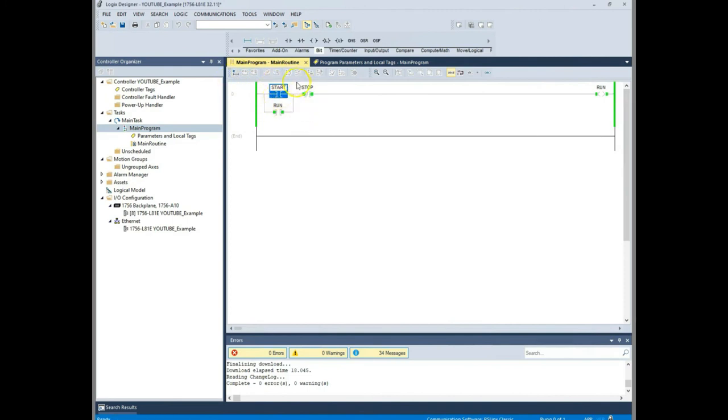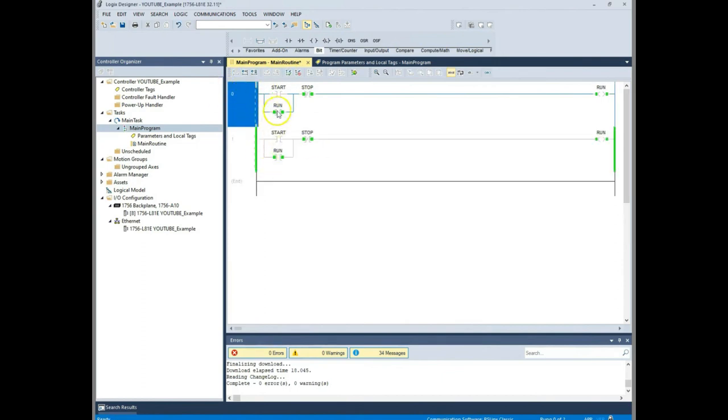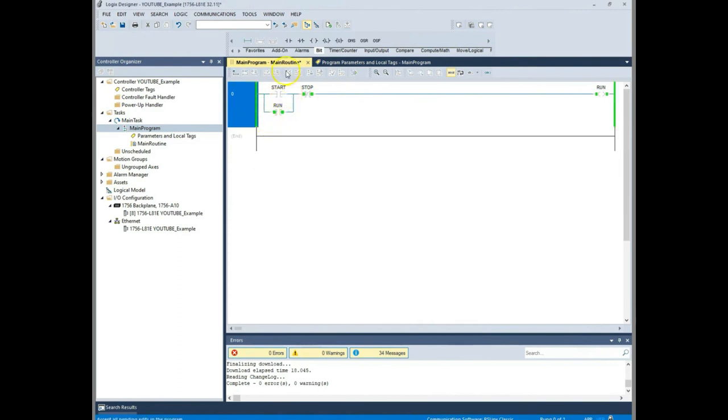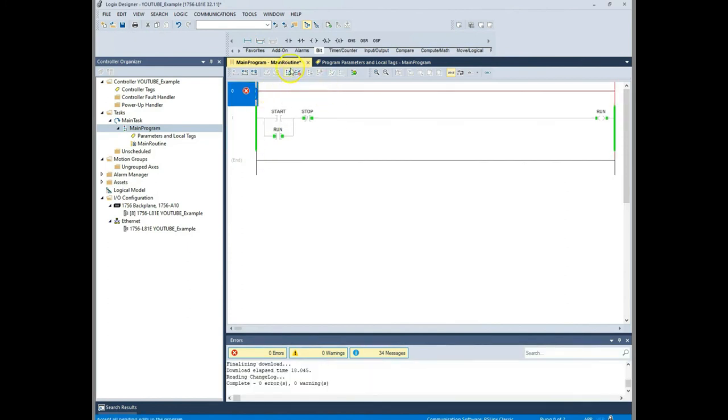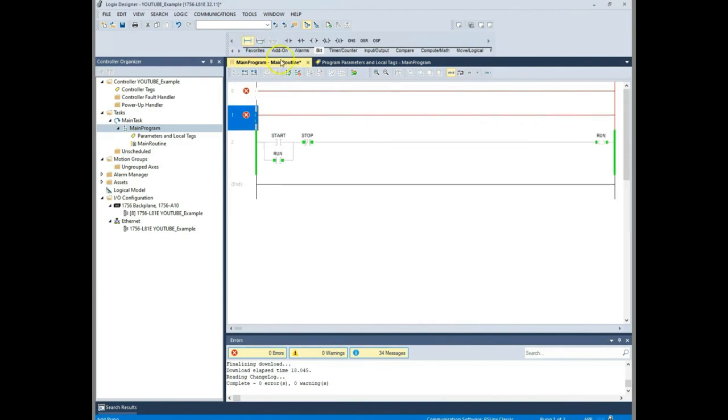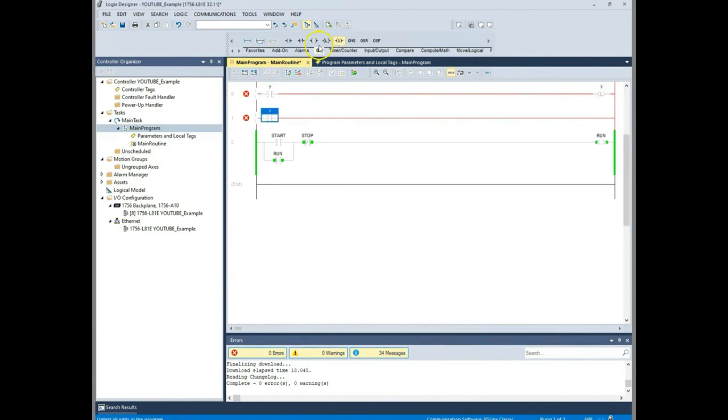What we're going to do is we're going to use these same tags, but we're going to use a latch and unlatch. Now what latch and unlatch does is it's different than our OTE. Whenever we enable a latch, it's going to stay high until we enable an unlatch. And so it's another way to do a seal-in circuit. Now I'm online. Normally you would go offline here, but what I'm going to do is I'm going to double click and you can see here that what it does is gives us a redundant rung and I can make changes online. So I'm going to delete this first rung. I'm going to add in a new rung. And then I'm going to actually add two rungs and I'm going to use two XICs. Then I'm going to use a latch and then I'm going to use an unlatch here.